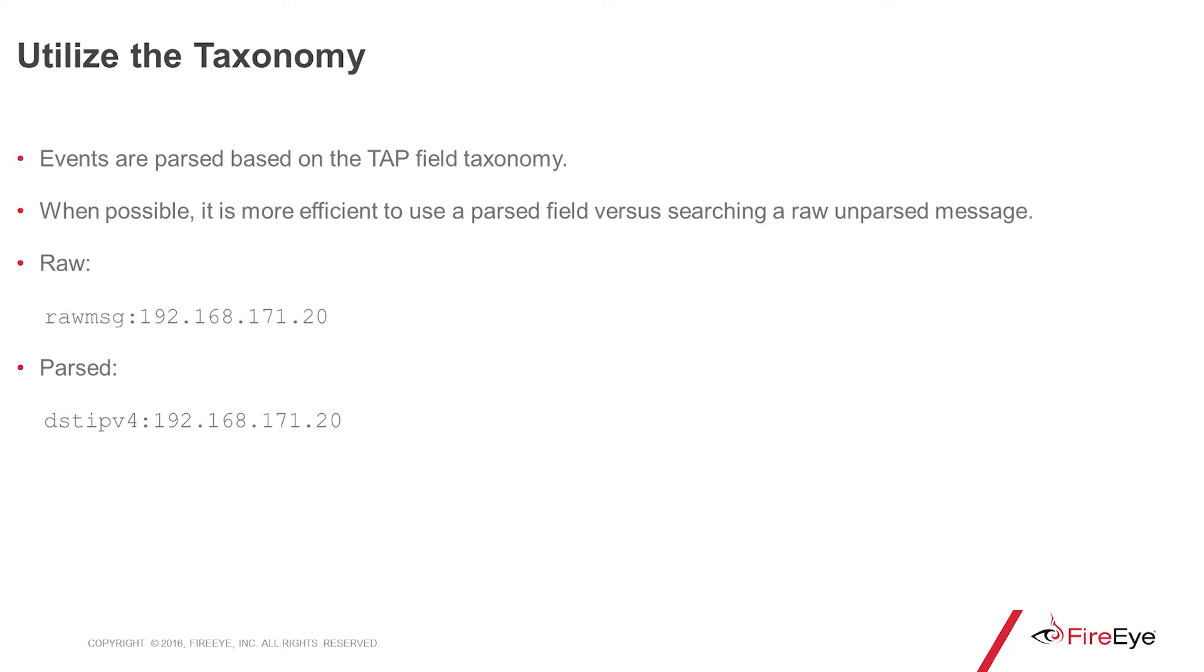Another best practice is to utilize the taxonomy. Events are parsed based on a specified TAP field taxonomy. So if you see an IP address in a raw message, that's going to map to DestIPv4 or SourceIPv4. If there's a domain somewhere in the raw message, there's a field for that as well. When possible, it's definitely more efficient to use a parsed field versus searching a raw unparsed message.